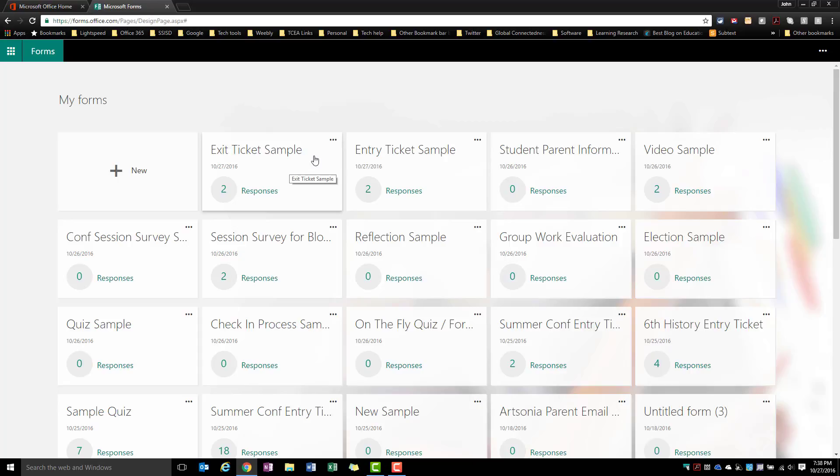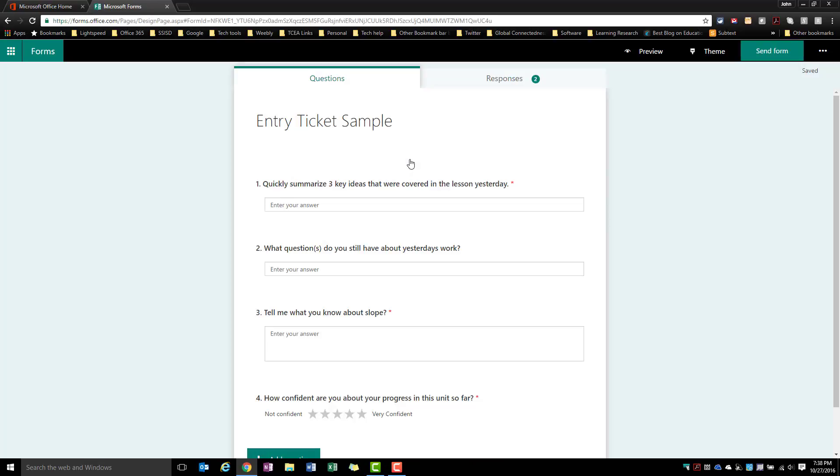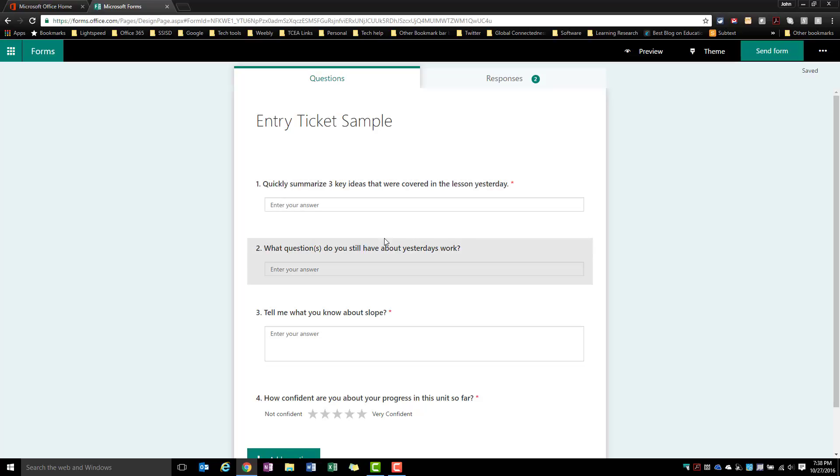What I like about an entry ticket is it's something that can give my students something to work on while I'm taking attendance, catching up on things for students that have been absent, or just dealing with other paperwork at the start of the period. Here I've just got some simple questions like summarize the three key ideas that we talked about in the lesson yesterday, what questions do you still have about yesterday's work so that I can get some feedback on what's going on with that, and then tell me something that they know about slope. This question might be a lead-in to something that we're talking about today.